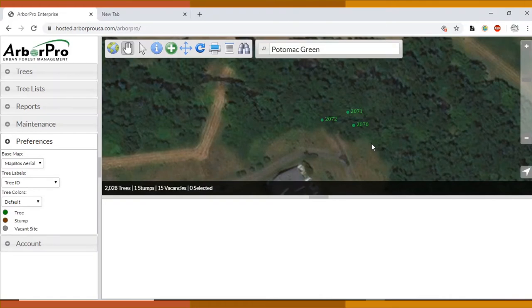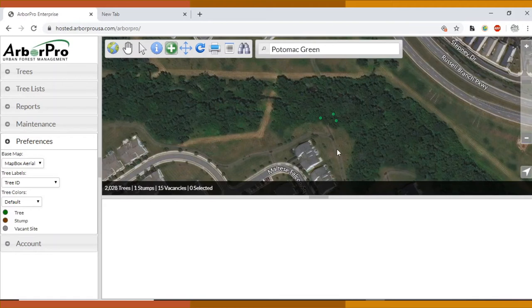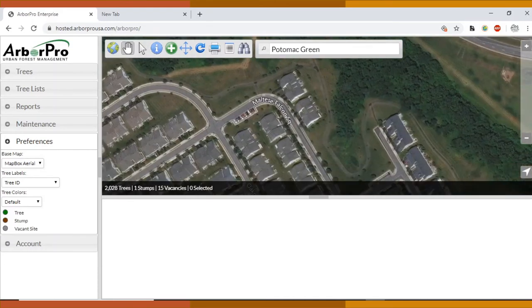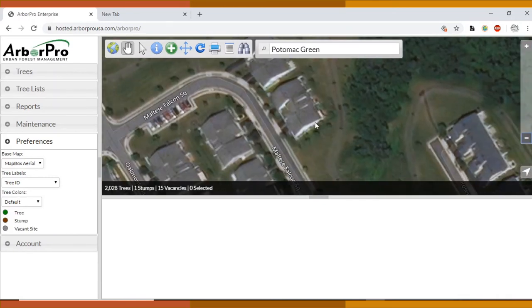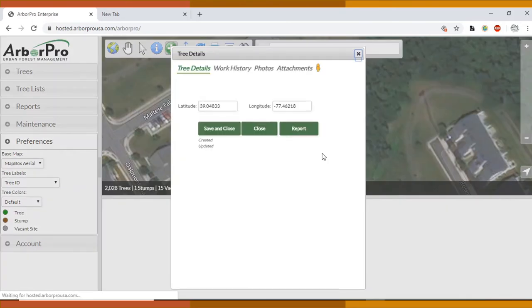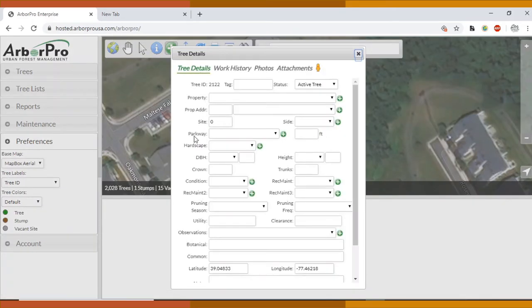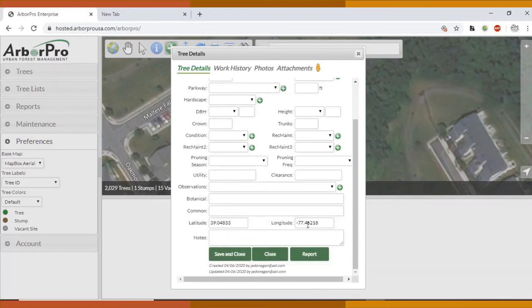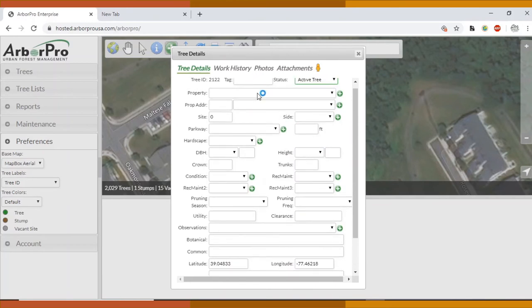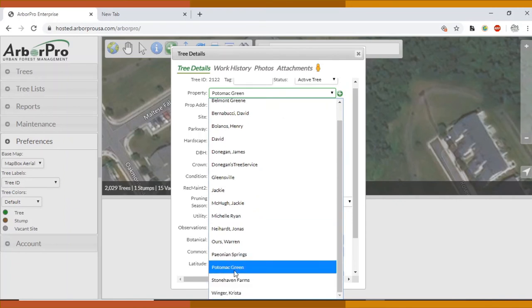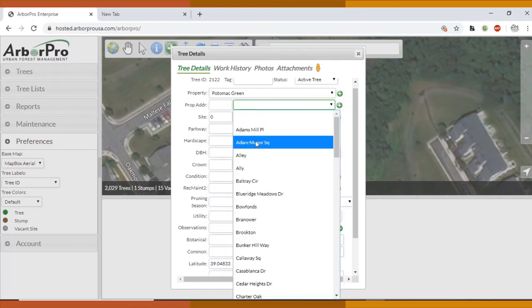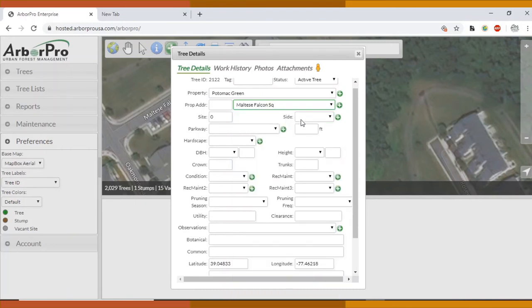So let's go ahead and add a pretend tree that I will take away just for the purpose of showing you how it goes. Say we want to add a tree in front of this house. Add tree and let's put it here. Automatically the tree details will come up and we see the tree ID number is created for you. And then the active tree is also automatically put in, as well as the latitude and longitude. Everything else right now is blank.